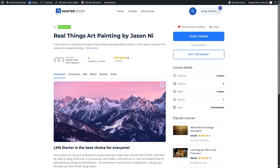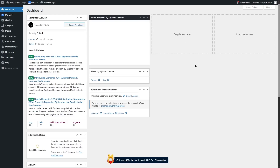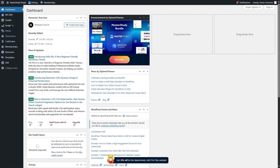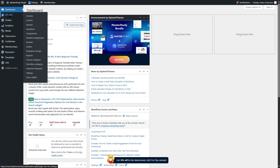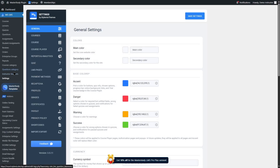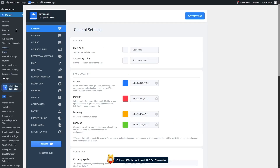Let's take a look at the back end of this plugin and find out how we can create a course, how we can add quizzes, certificates, add course details, and how we can monetize this course. The back end access shows these options. Master Study LMS is over here. If we click on it, it's going to expand all the Master Study settings, options and features for us. There are so many options, but we are going to start with the courses and take a look at the course builder first.